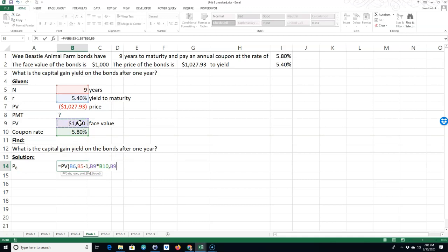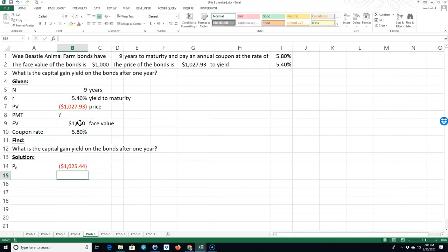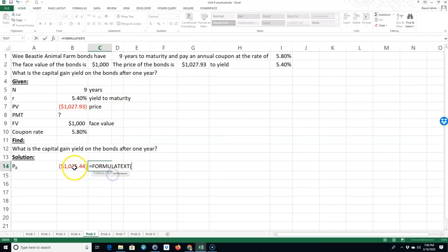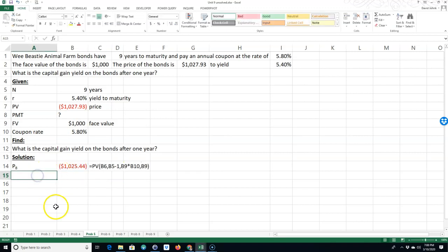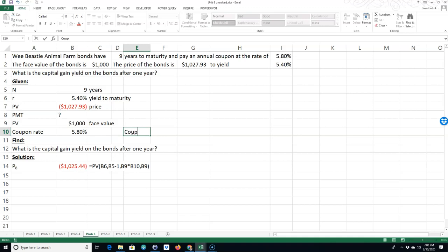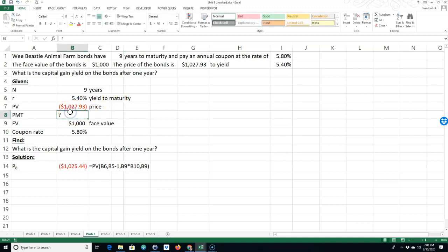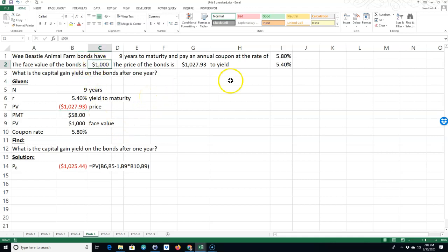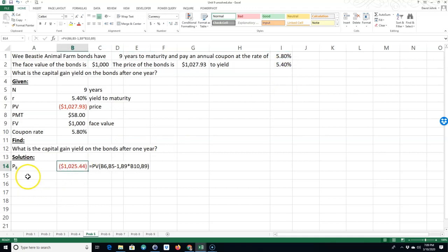So the price of the bond at year eight is a thousand twenty five forty four. So I took all those. I took all the coupon payments. The coupon payment, we can calculate the coupon payment here too. Let's do it up here. Coupon payment is equal to this times this. So I'm going to have eight years of fifty eight dollar payments. Plus I'm going to get a thousand dollars at the end of eight years. And then using this rate, I found the present value of all those cash flows. And that's what that is.